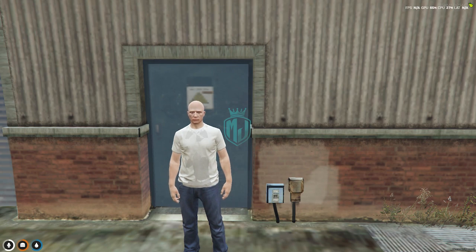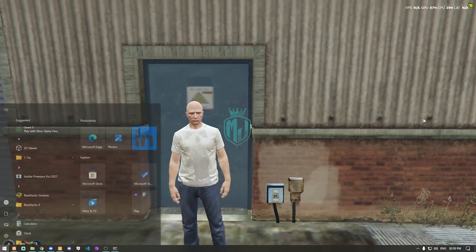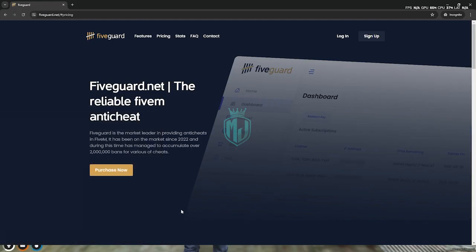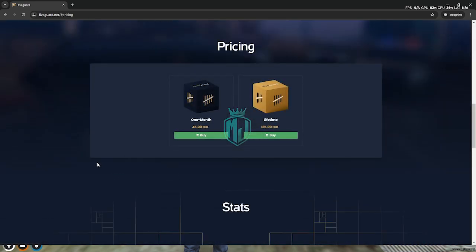I will mention the link in the description box, so you need to simply just go there. Right here, as you can see, we have 5Guard — the best FiveM anti-cheat script with the admin menu as well. You will get to see everything right here. First, we need to click on Purchase Now, and here you will see two options: one is for one month and one is a lifetime plan. You can purchase it according to your preference.